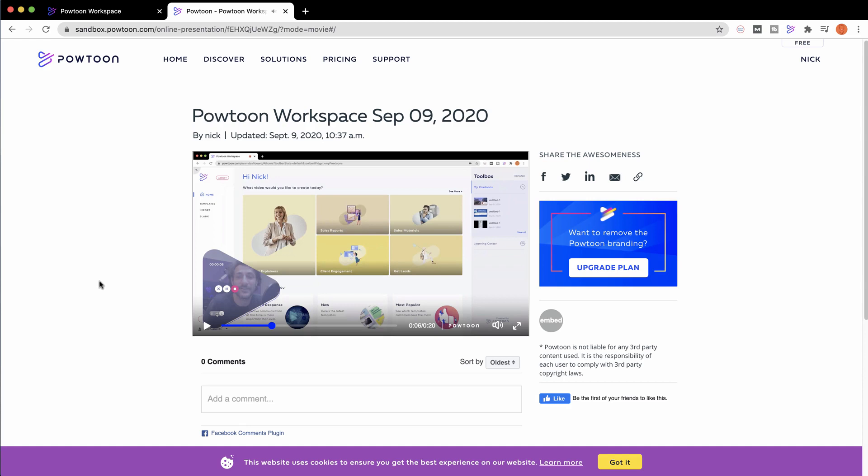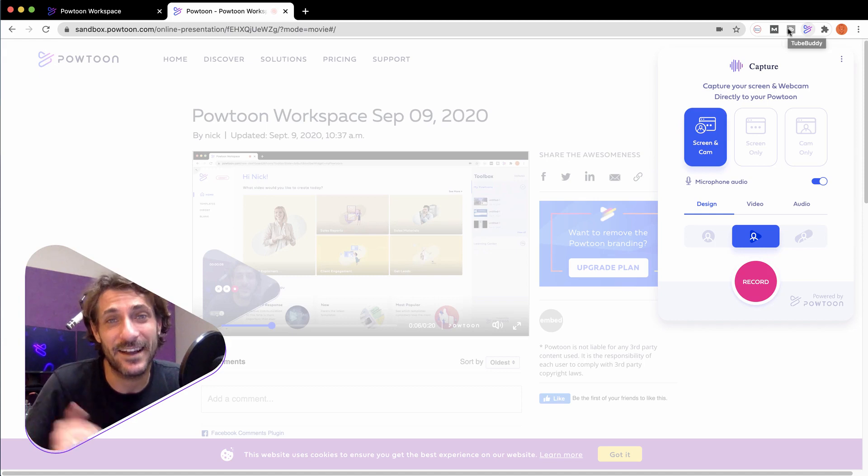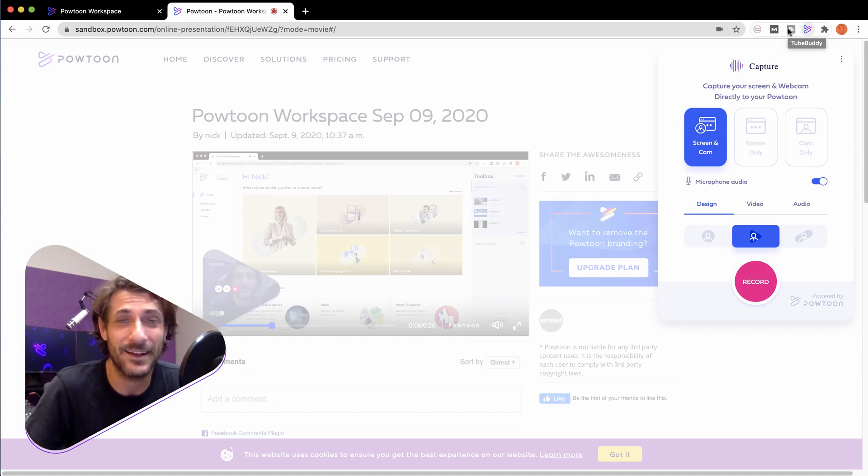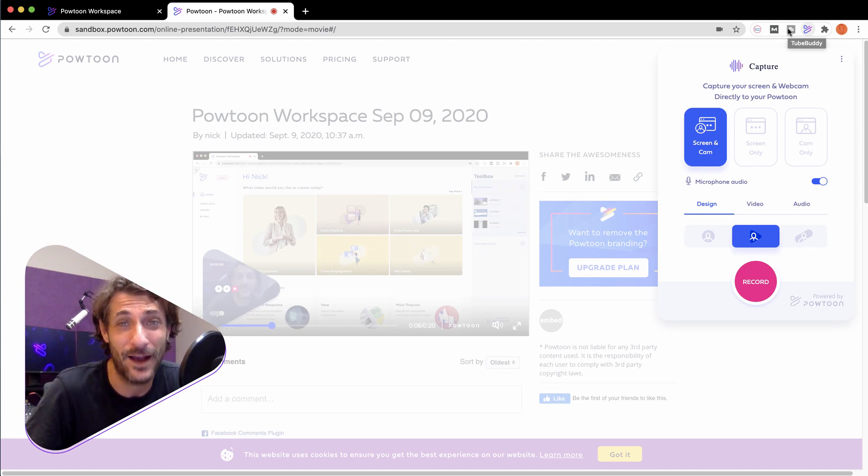And of course, you can share this in just a click to Facebook, Twitter, LinkedIn, via email, or copy that share link, and your PowToon capture will live inside the PowToon workspace and be connected to the most powerful visual communication platform there is, PowToon.